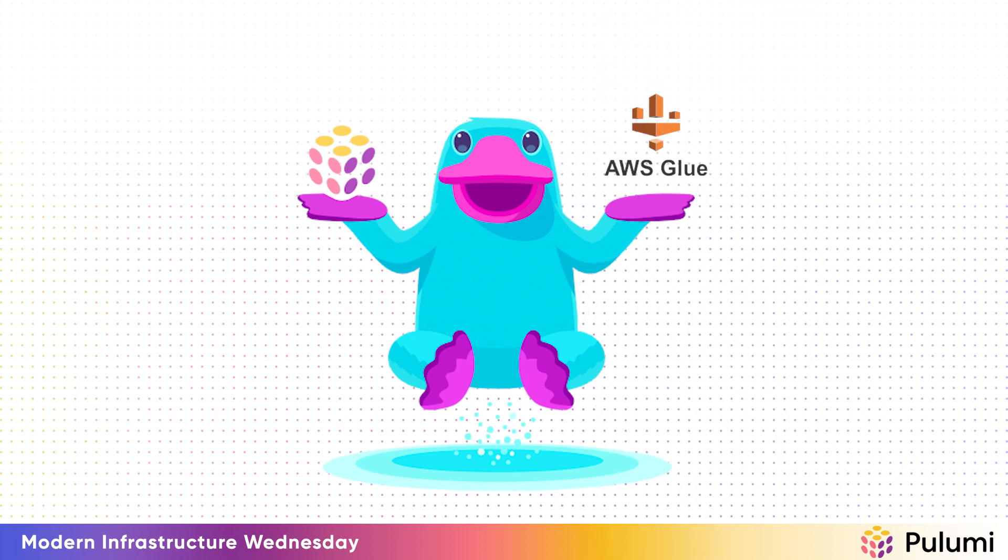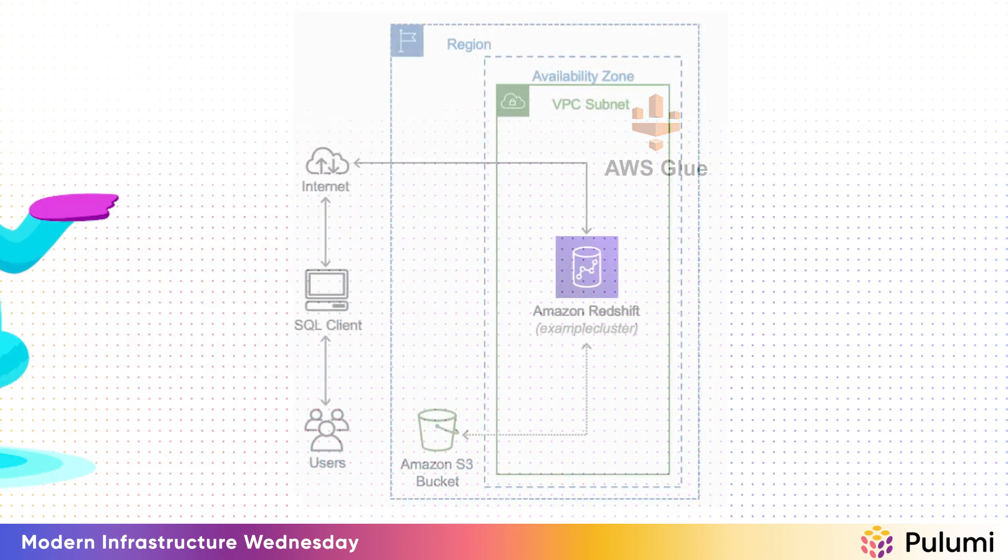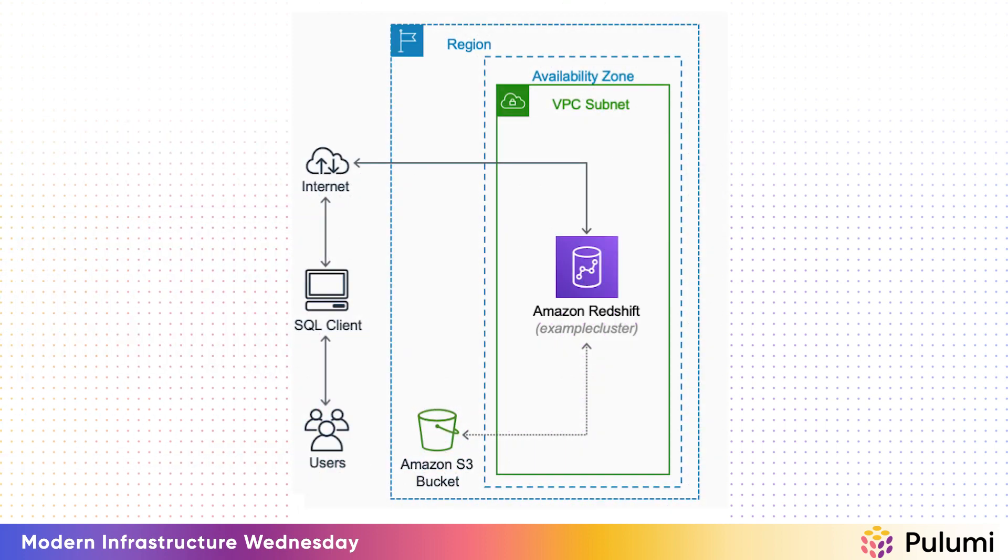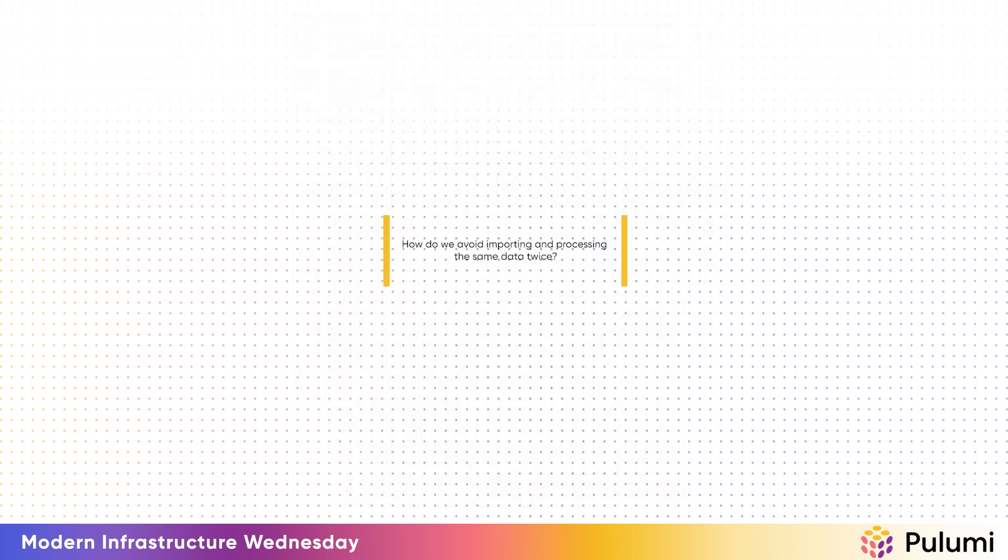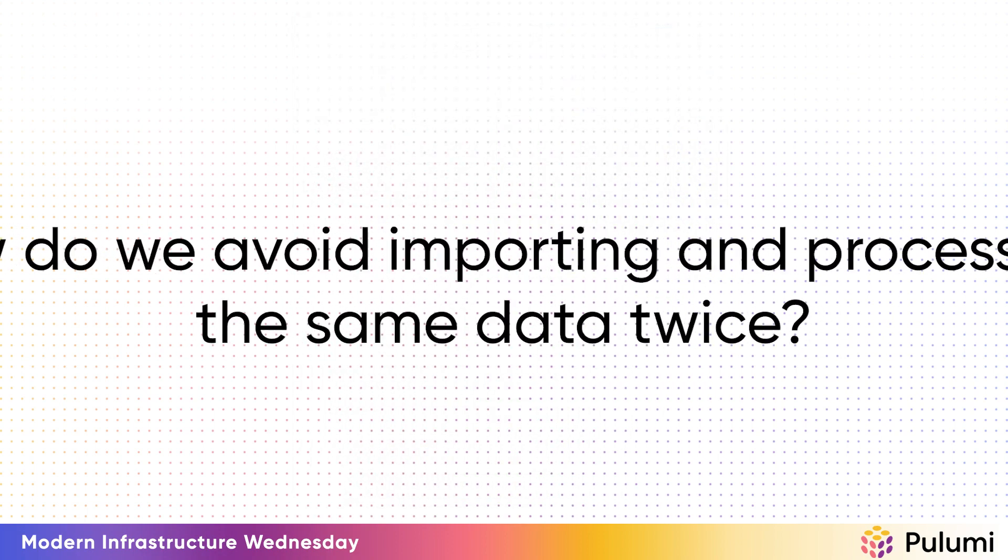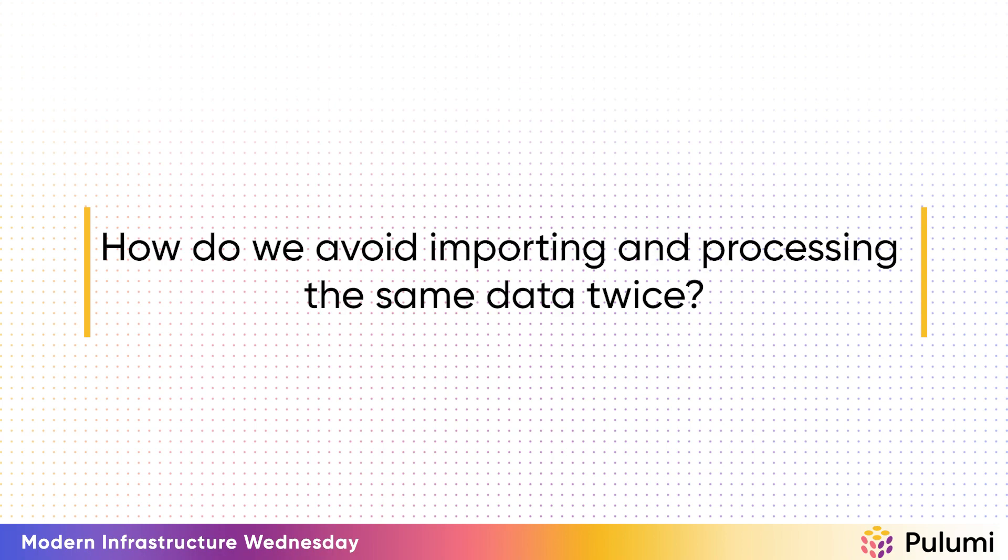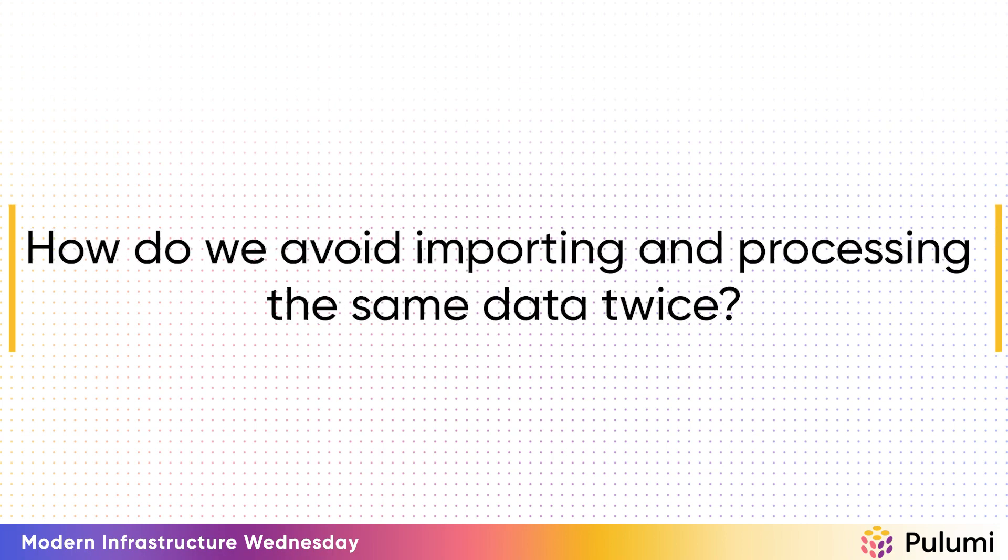If you recall from our last episode, we learned how to deploy a data warehouse with Pulumi and Amazon Redshift. We covered using Pulumi to load unstructured data from Amazon S3 into Amazon Redshift cluster. And at the end of that episode, there are a few unanswered questions. For example, how do we avoid importing and processing the same data twice?